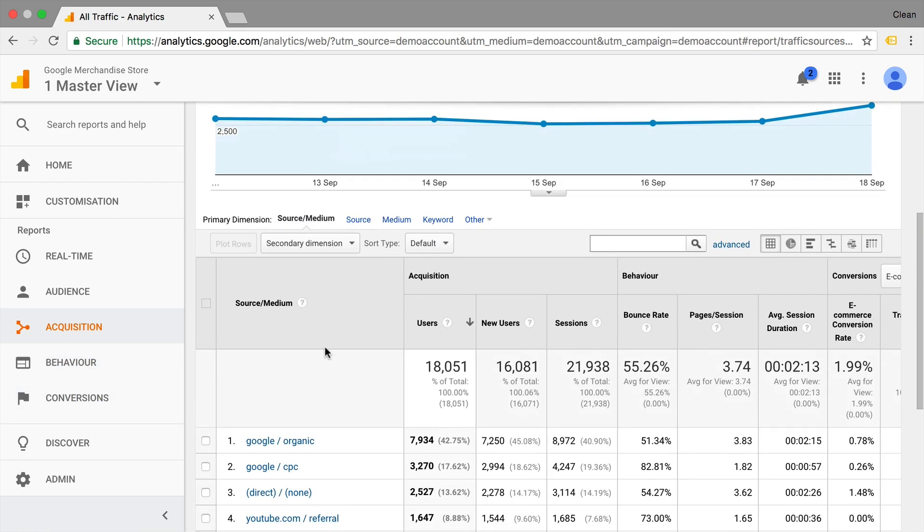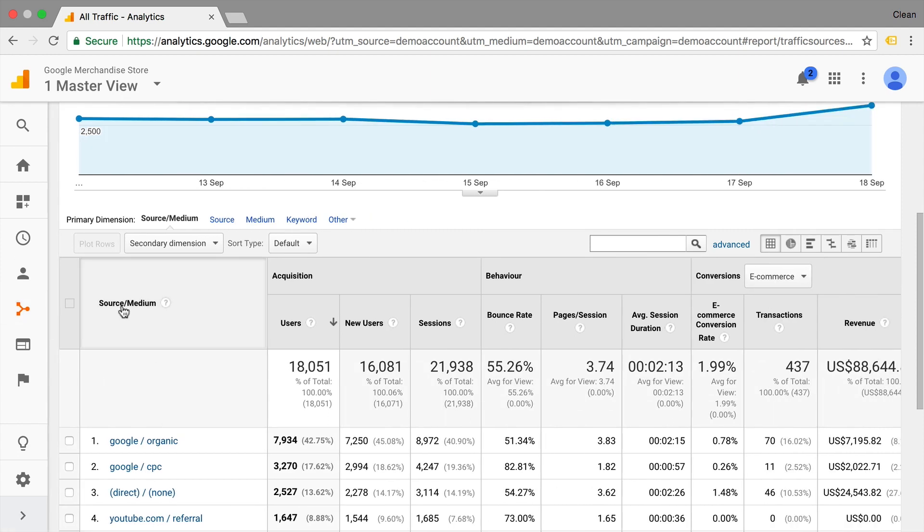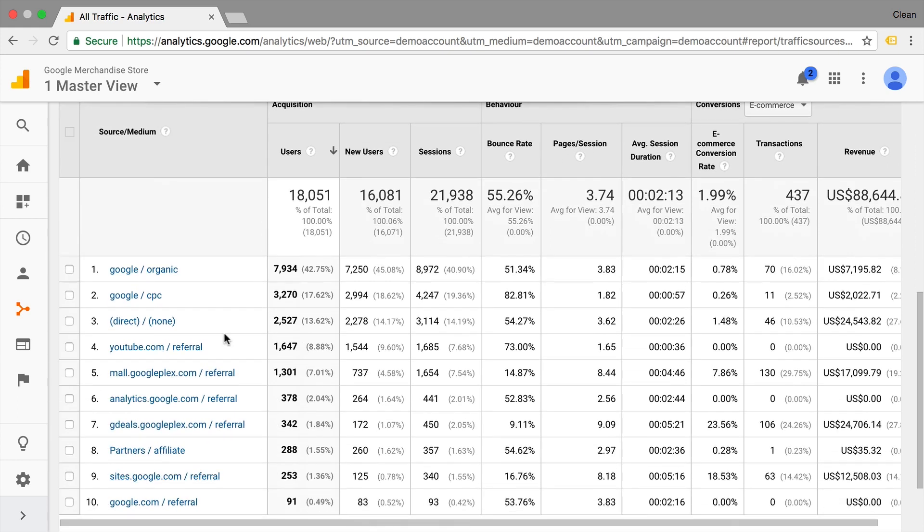We can also see this in the table interface here of Google Analytics of our report. We have Acquisition, Behavior, Conversions. And this is a quick analysis framework, how we can get insights out of the data that we were asking for. So here we have how many people actually came through the organic search results. And we get a number here.